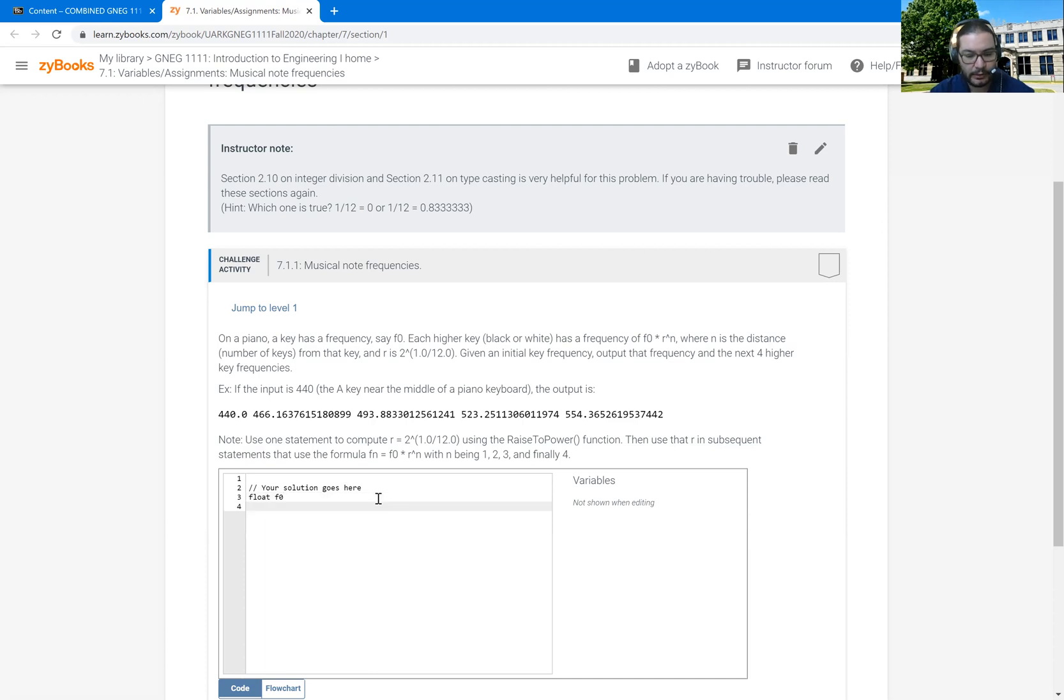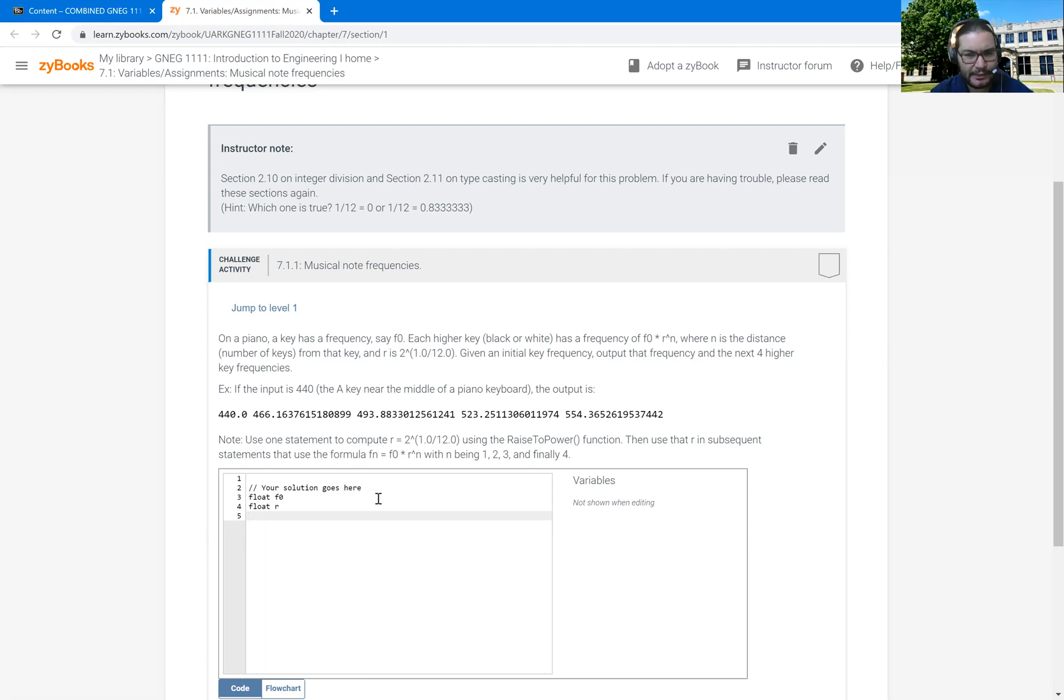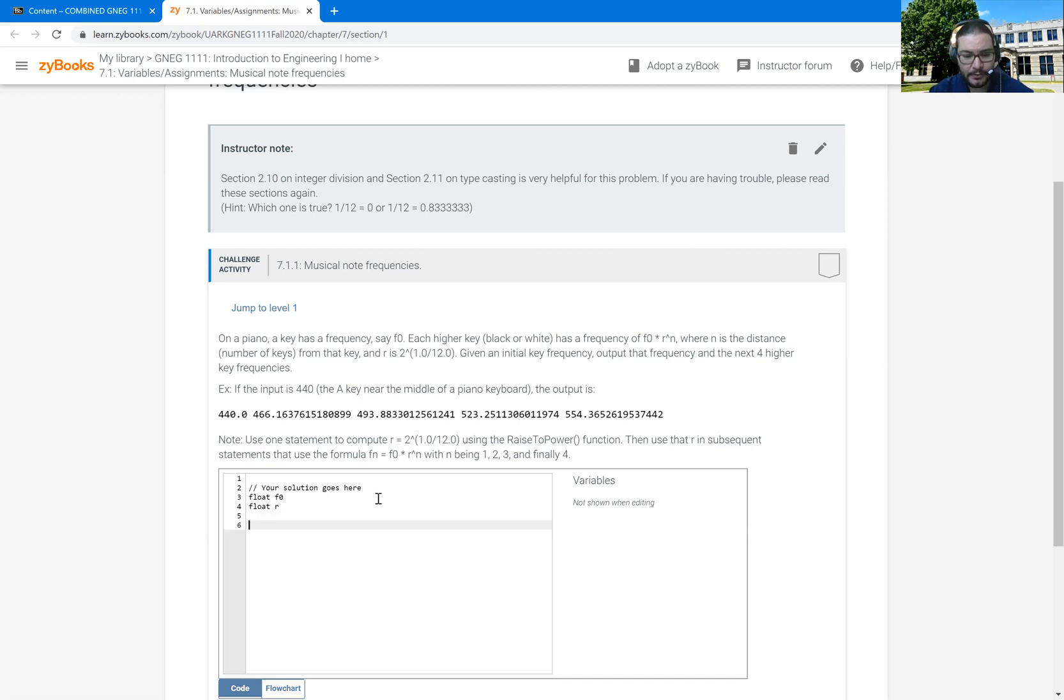I want a float that's going to be R. I can make N a variable, but I'm not sure that I actually need to do that because it's just going to increment by one. So I'm going to go ahead and skip that. I know I'm going to have to get the value for F zero. I'm going to start by getting next input.